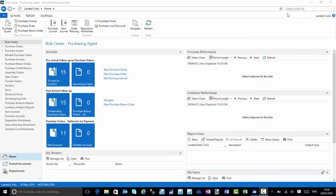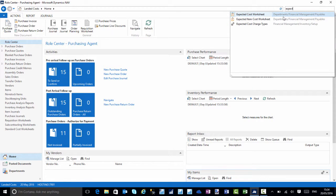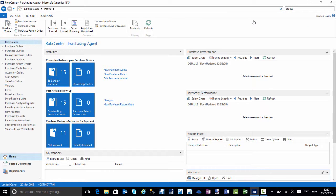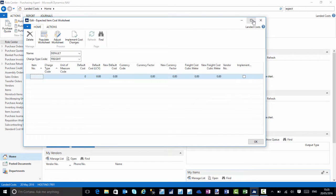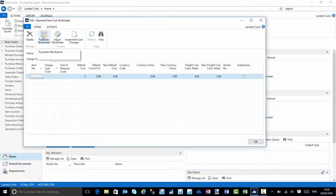I'll open up NAV. I'm in the purchasing agent role. I can search for the worksheets or find it on my role center. I'll search for the expected item cost worksheets and click on that link. It will open up my worksheet to calculate the current item costs.